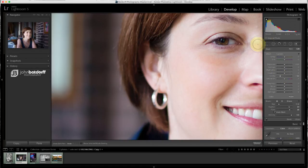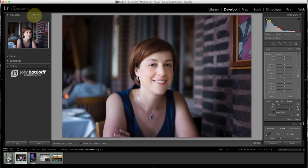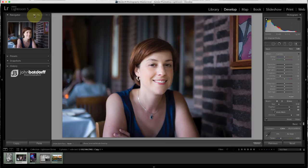And if I have someone with a very rugged face, and I want to bring out the texture in their face, I'll use it. And I'll actually use it in the reverse, I'll actually increase the clarity on the face. But it's very rare that I'm doing that.